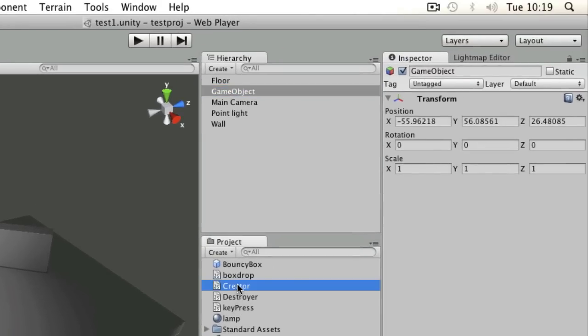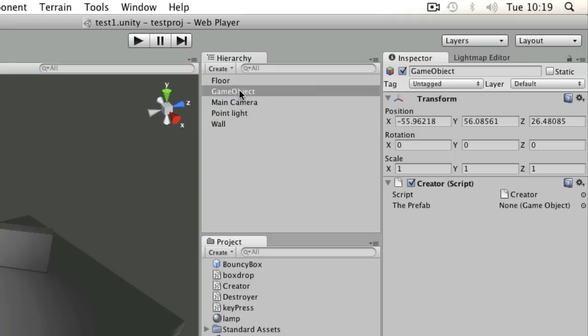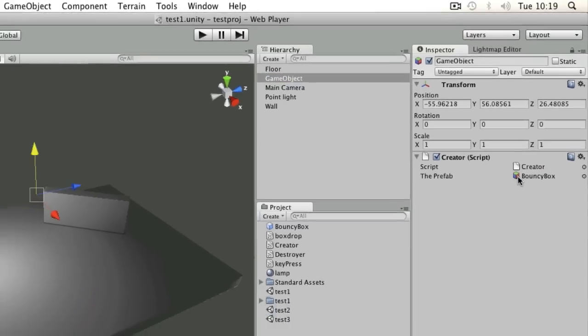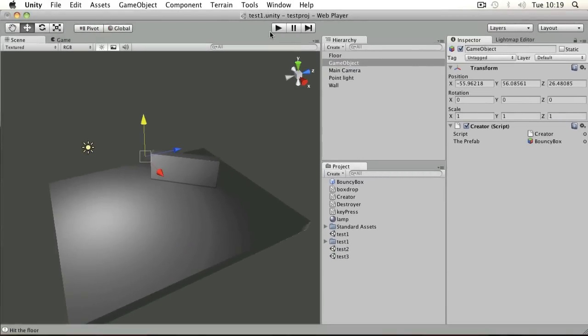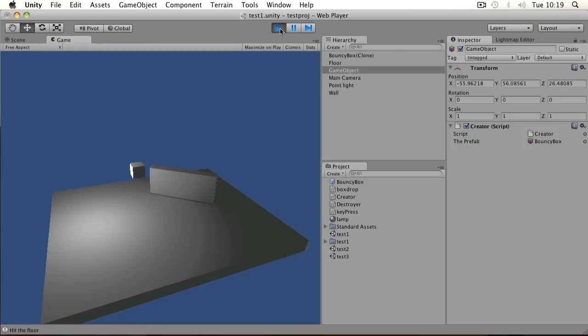I'm going to drag that creator script and drop it onto my empty game object. And now you can see it's got a reference for the prefab, which is that member variable that I made earlier. All I need to do is drag my prefab onto that and press play and it will create that box when the game starts.